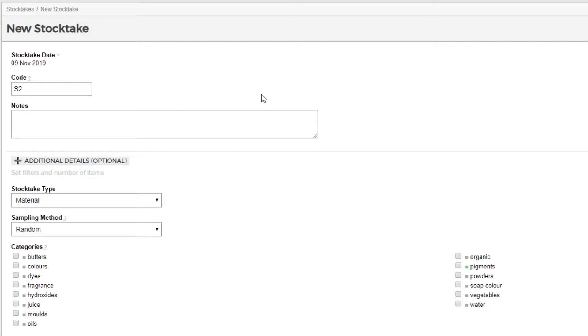Next is an area for us to write any notes about our stock take. Let's note that Cathy was the stock taker for this count.